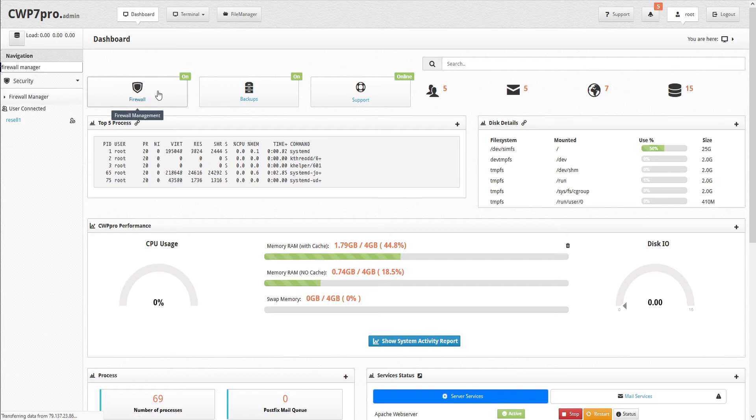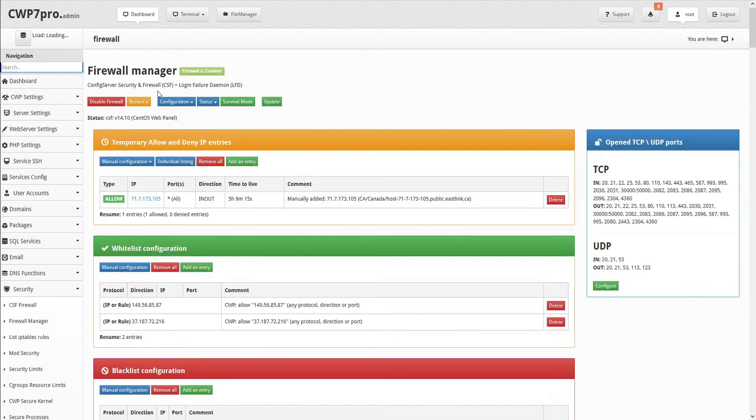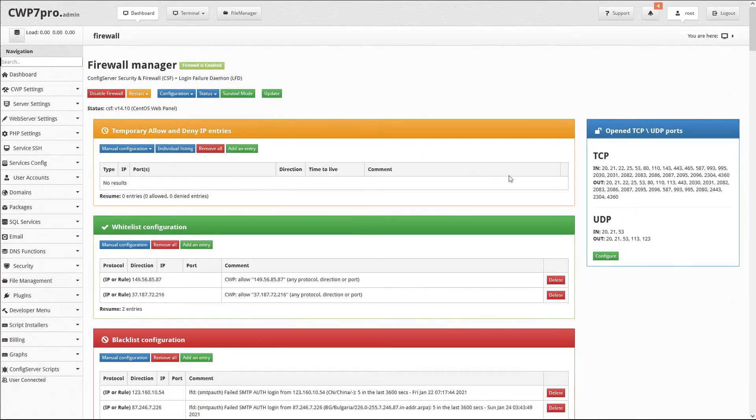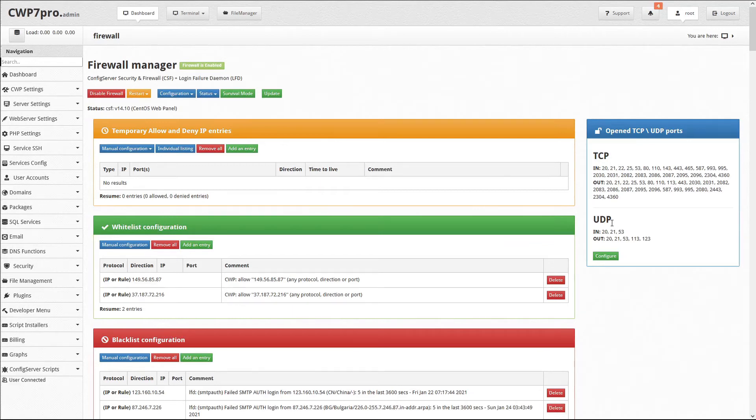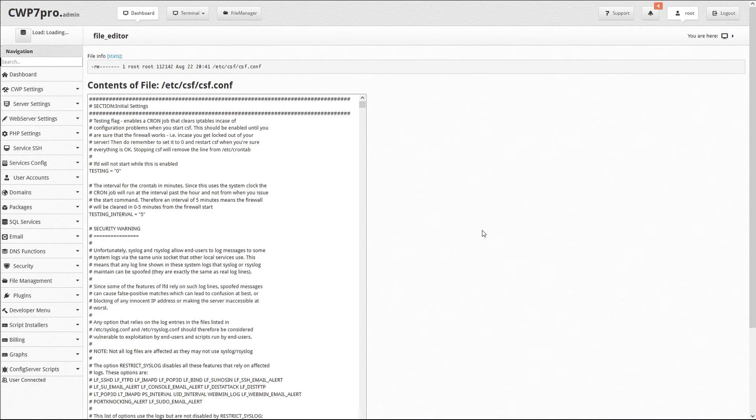This opens the firewall manager module and over on the right we can see the allowed incoming and outgoing ports. To edit these, just click on the configure button. This opens the csf config file in a text editor.